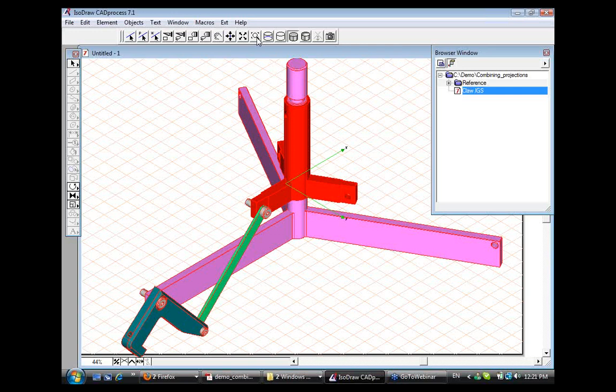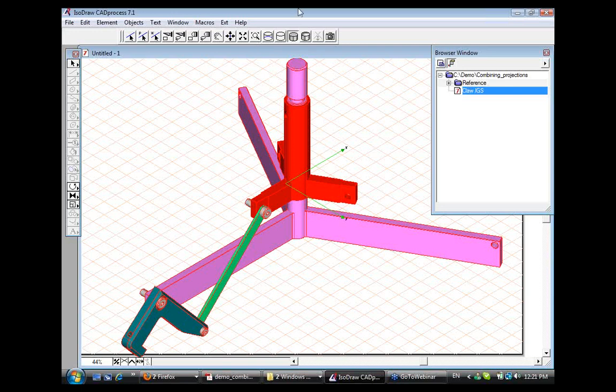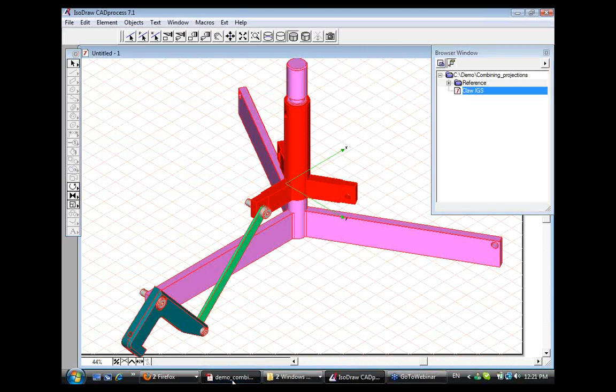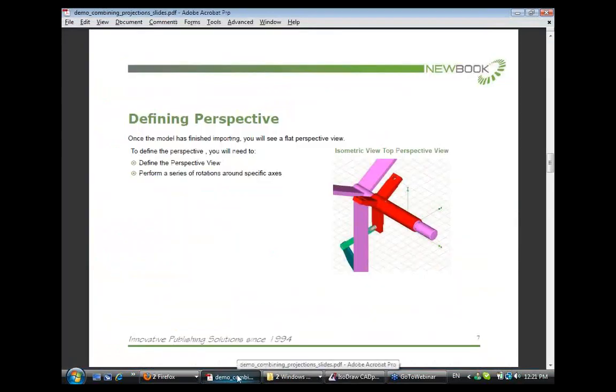There are no questions in the queue. Not with relation to what you just did. It might take a minute for people to type. There's one that came in a little bit ago. When you're setting up the import folders, is there a limit on how many you can have? I don't believe so. Okay. I don't see any more questions.